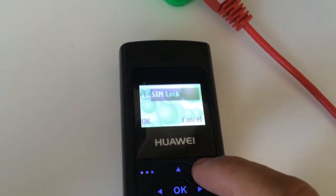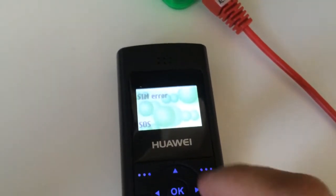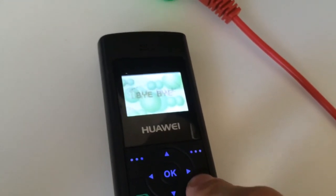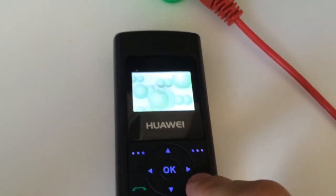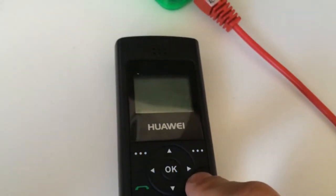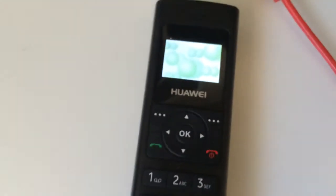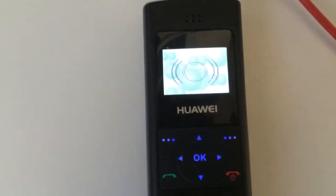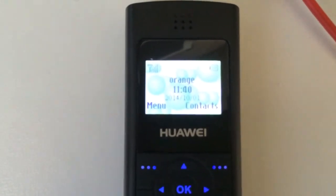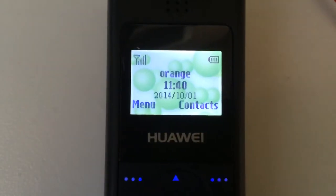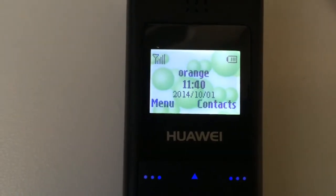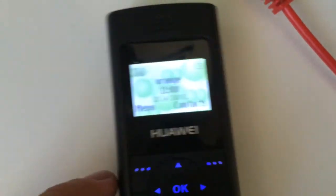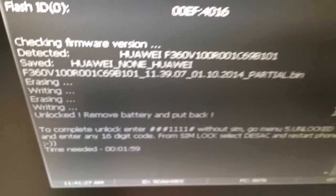So the phone has been unlocked. Now I'm going back and right now I'm going to restart the phone. As you can see, Orange Romania has the SIM, full signal, and that's all. The phone has been successfully unlocked.